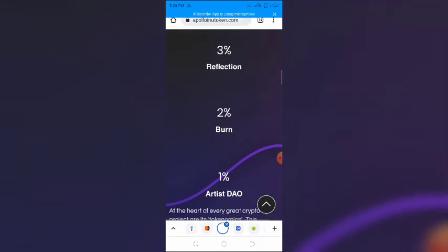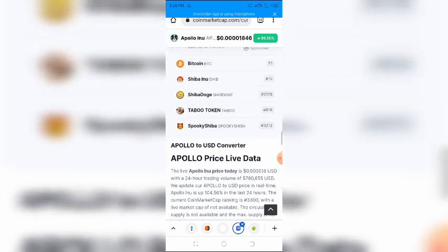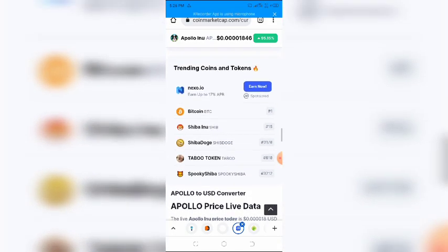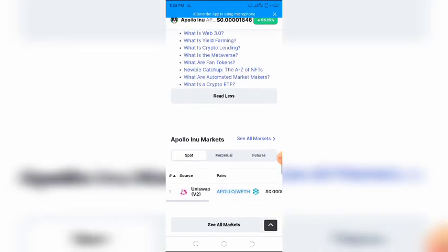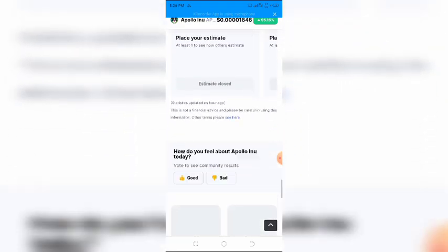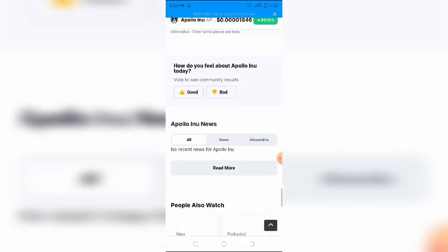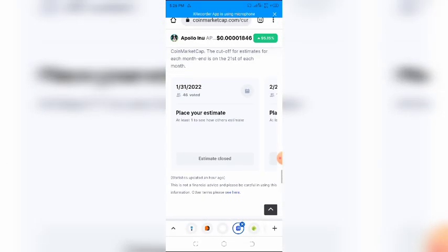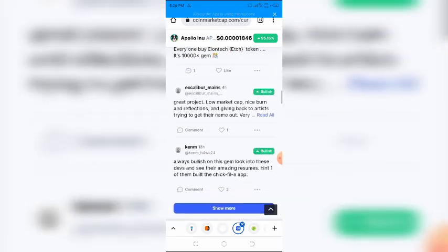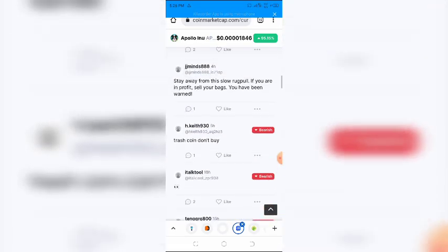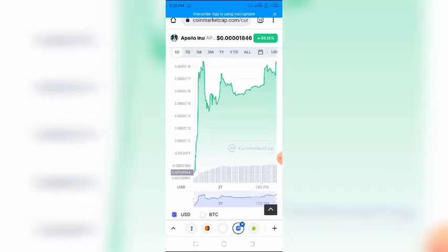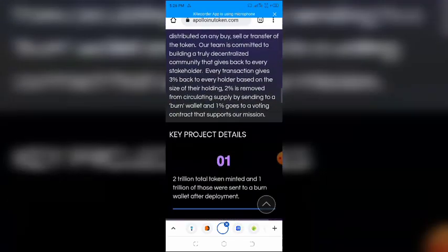Here's how the 6% tax is used. 3% reflection tax goes directly to each holder from each transaction. For those who do not know, a reflection token rewards loyal holders of the token by giving a certain part of the tax to the holders. 2% is sent to the burn wallet. This confirms Apollo INU token to be hyper-deflationary. Hyper-deflationary tokens are tokens that are designed to become more valuable over time. 1% is sent to the artist DAO wallet. This fund is used to support artists.